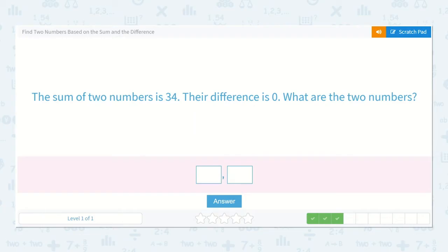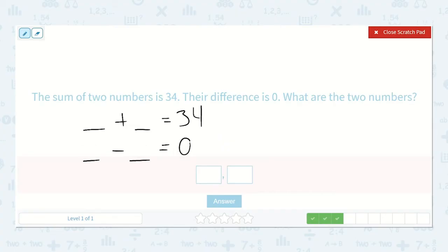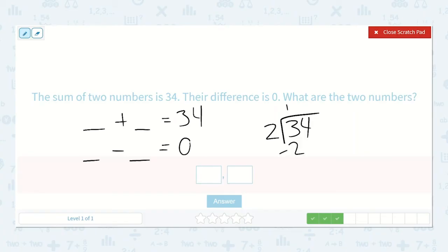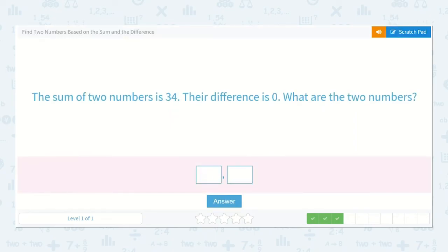The sum of two numbers is 34 and their difference is zero. A number plus a number is equal to 34, and that number minus that same number would be equal to zero. I know those numbers have to be the same because a number minus itself is zero. We can take 34 and split it in half — divide it by two — to make these numbers identical. Two goes into three one time, three minus two is one, drop down the four, two goes into 14 seven times with no remainder. So 17. Let's verify: 10 plus 10 is 20 and seven plus seven is 14, so 17 plus 17 is 34, and 17 minus 17 is zero. So it is 17 and 17.